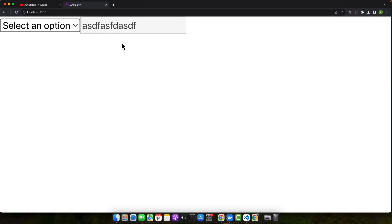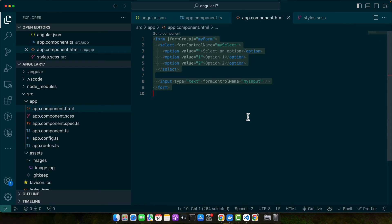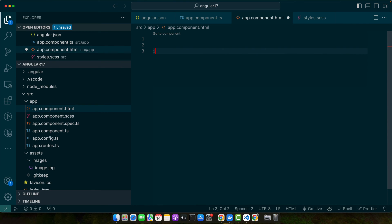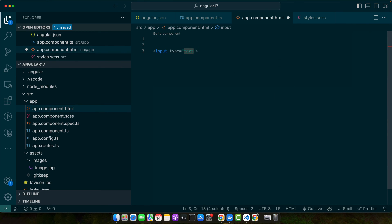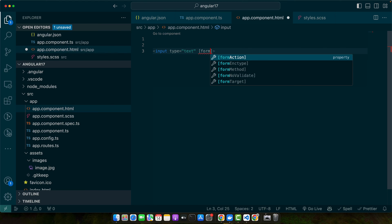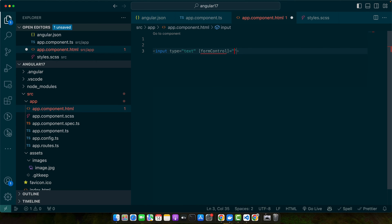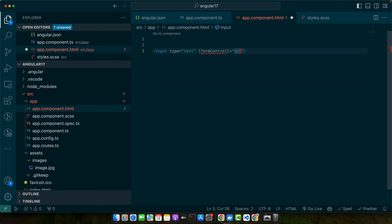Next we will move on to the second scenario: disabling an input field programmatically. Sometimes you may need to disable an input field based on a certain event or API response. Let's update our HTML. I will remove everything and then we will just add input type text, and here I will add a formControl with the name myInput.